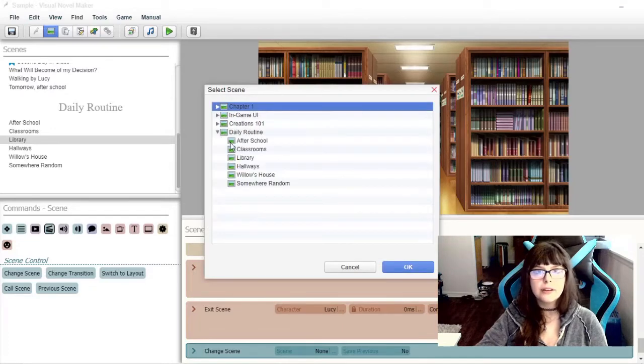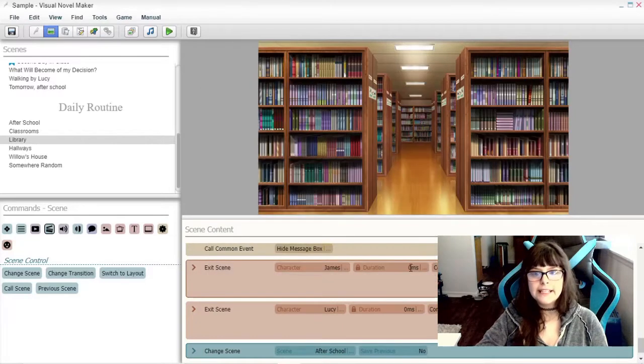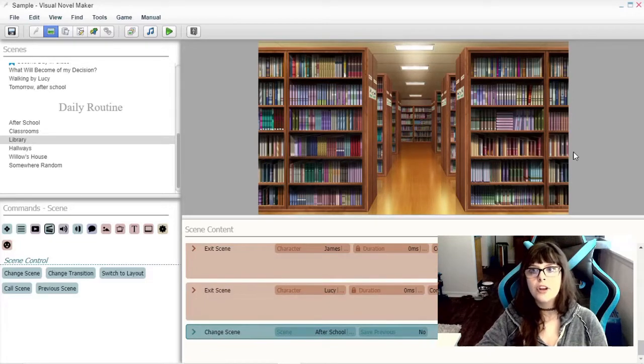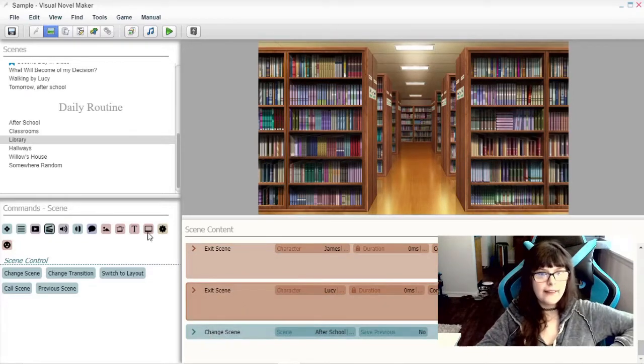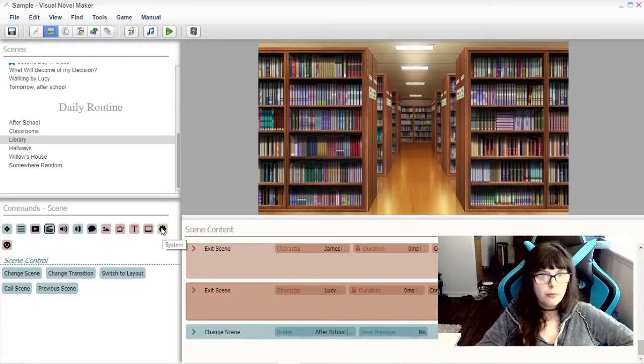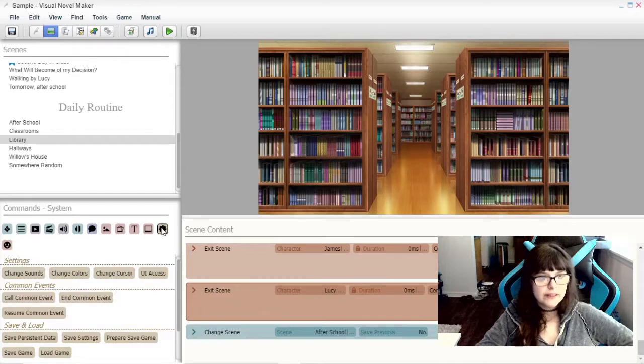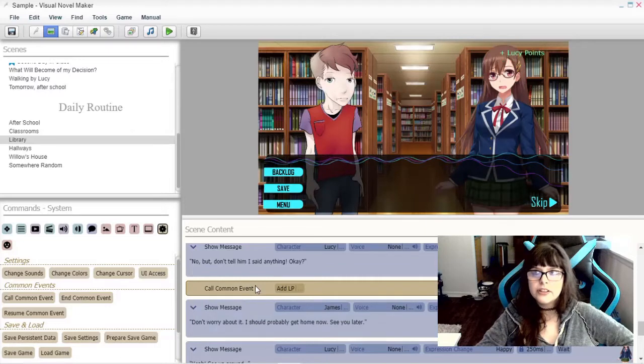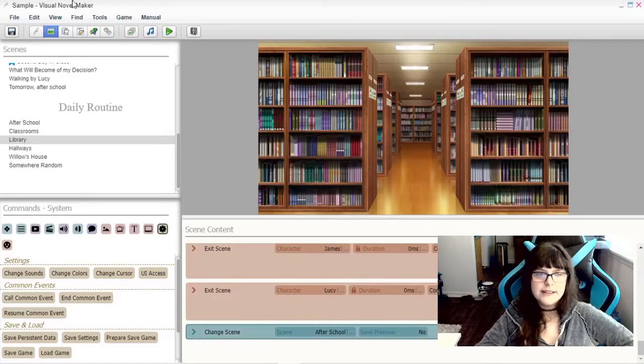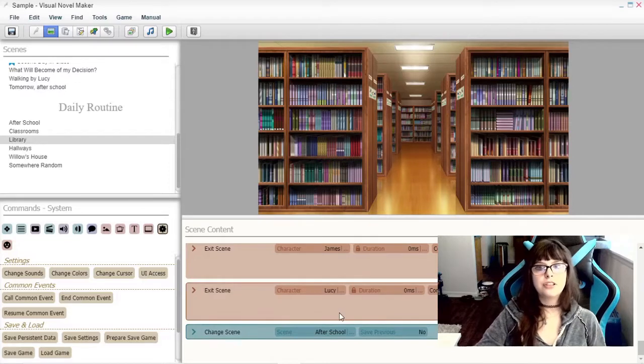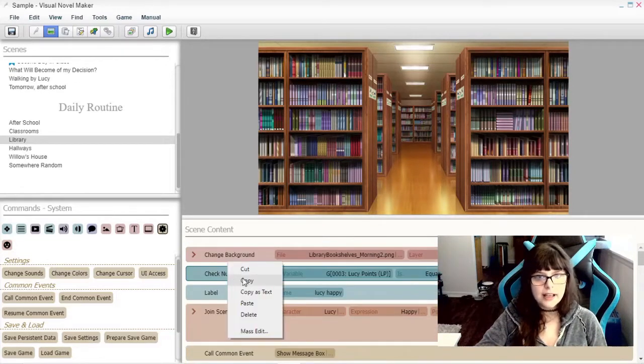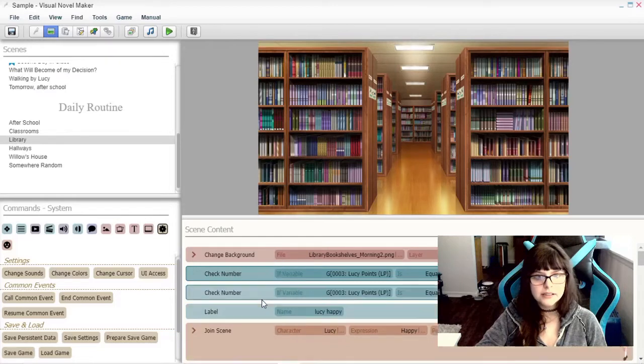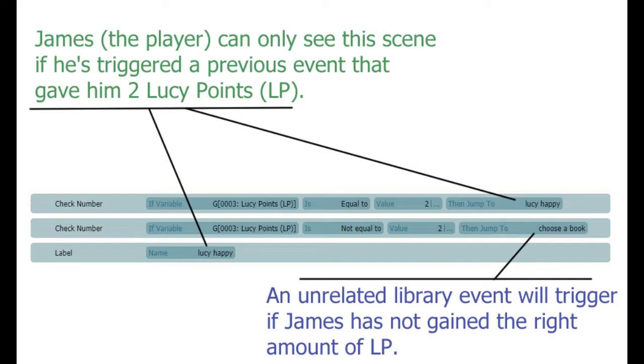We'll just have it loop around so that you can keep going to the map and experiencing new content based on where you want to go. After the end of this scene, I'll add some more variables. I'll add LP here just so you know that you gained some more points, and those points will actually prevent you from seeing this scene again. That's why I'll add another check number. It'll actually jump to a completely different scene.